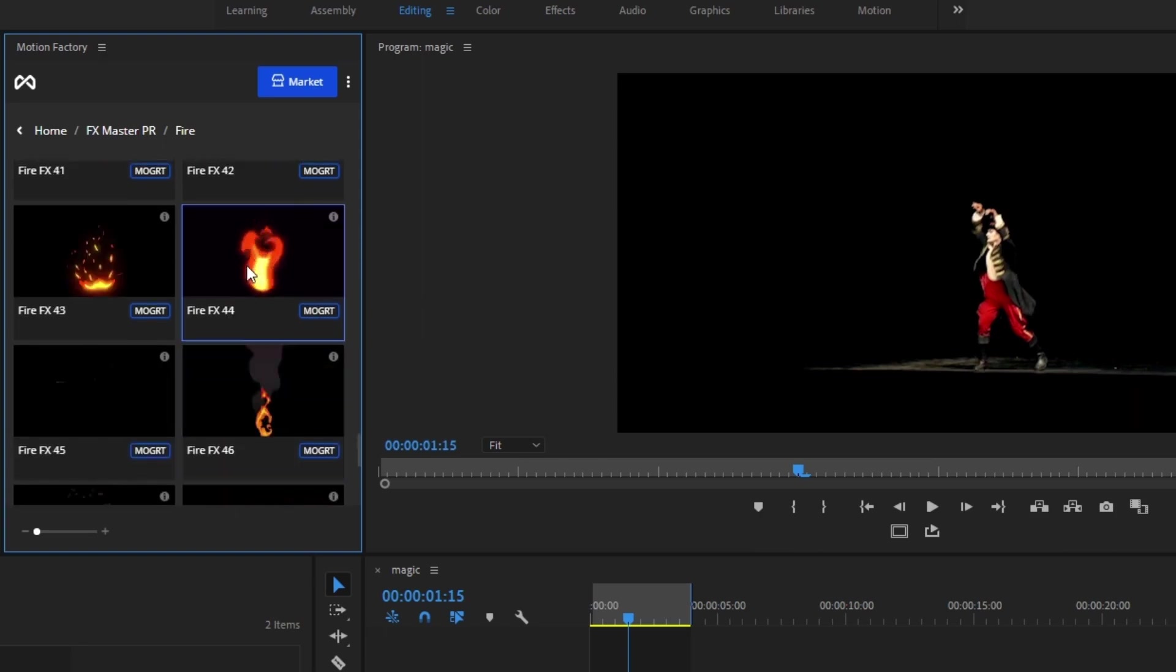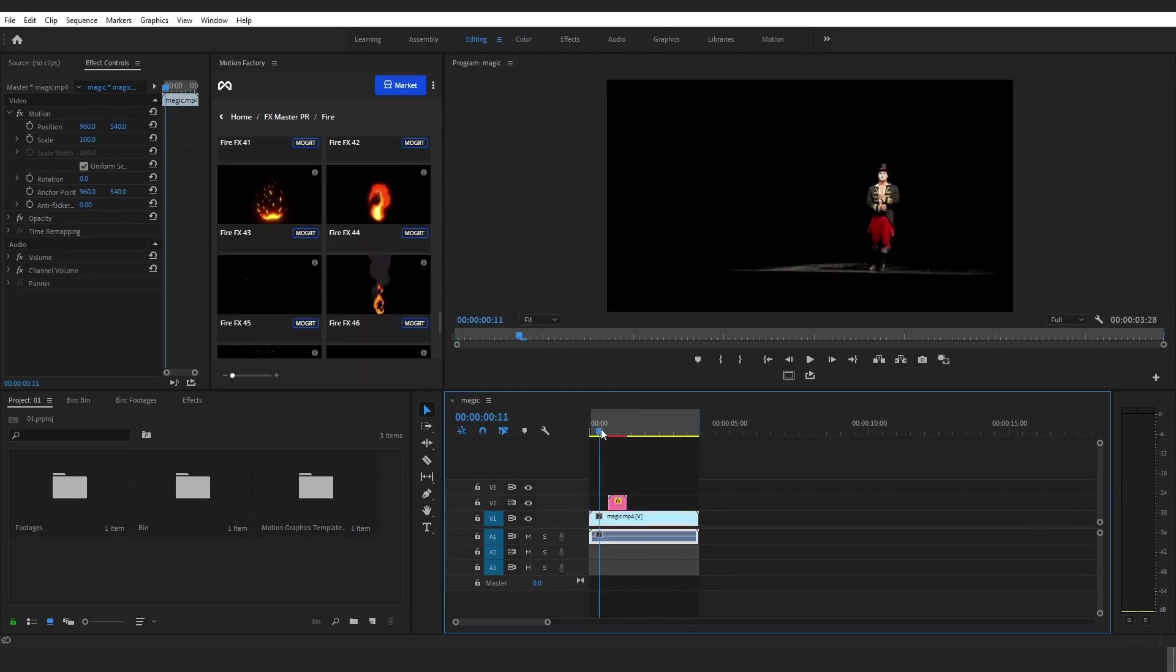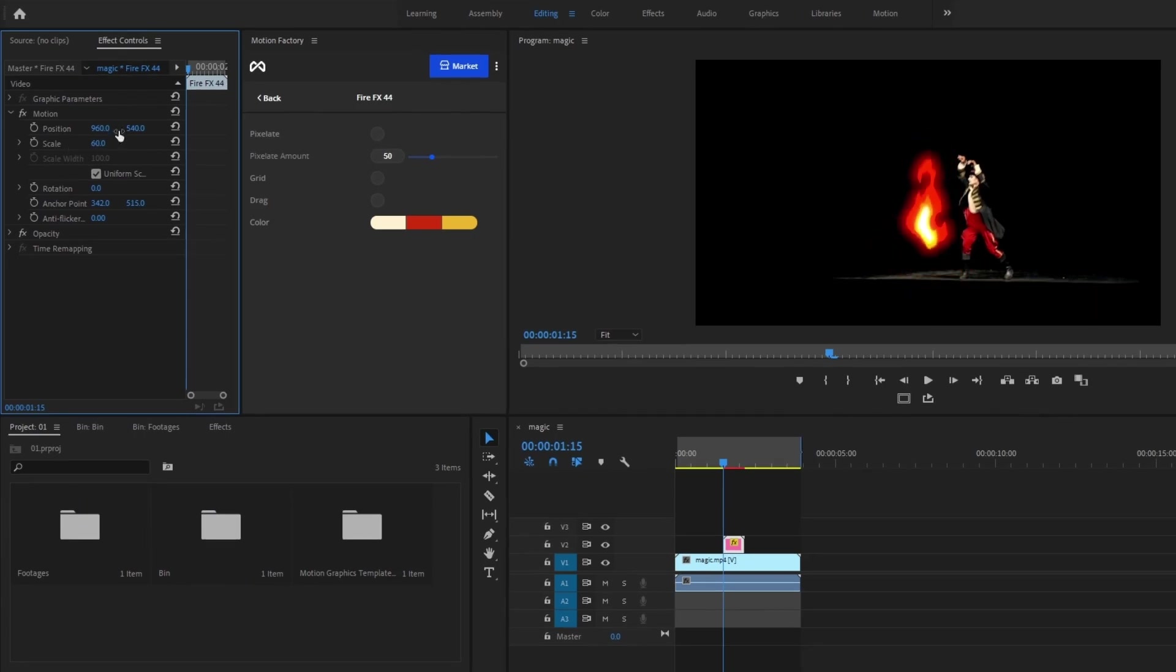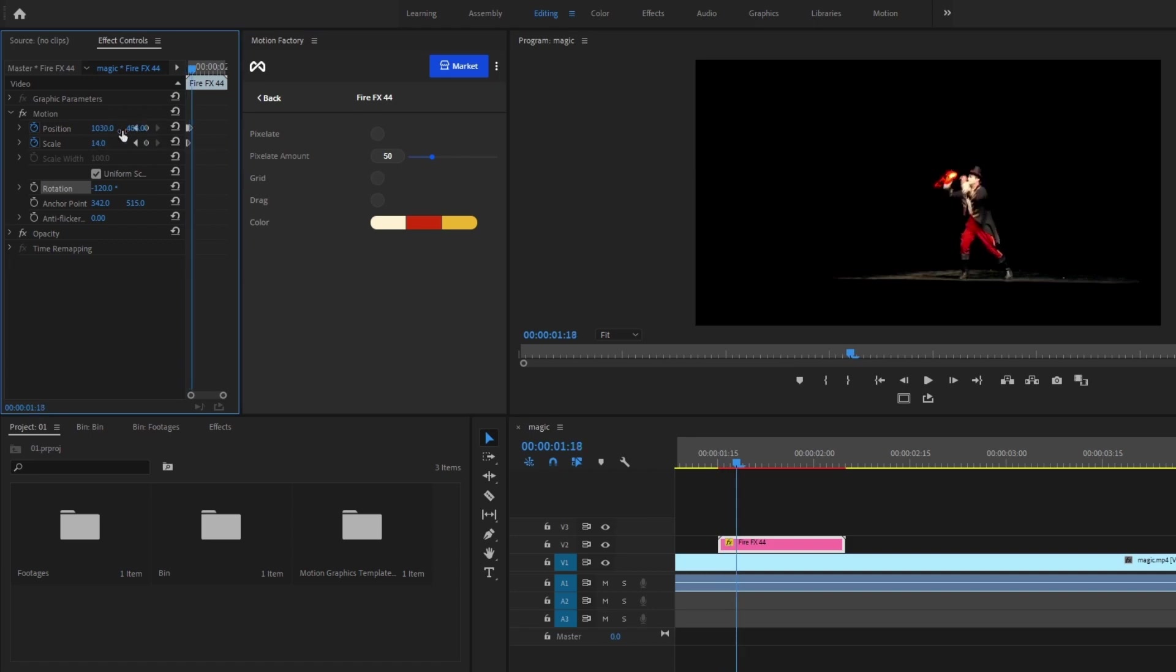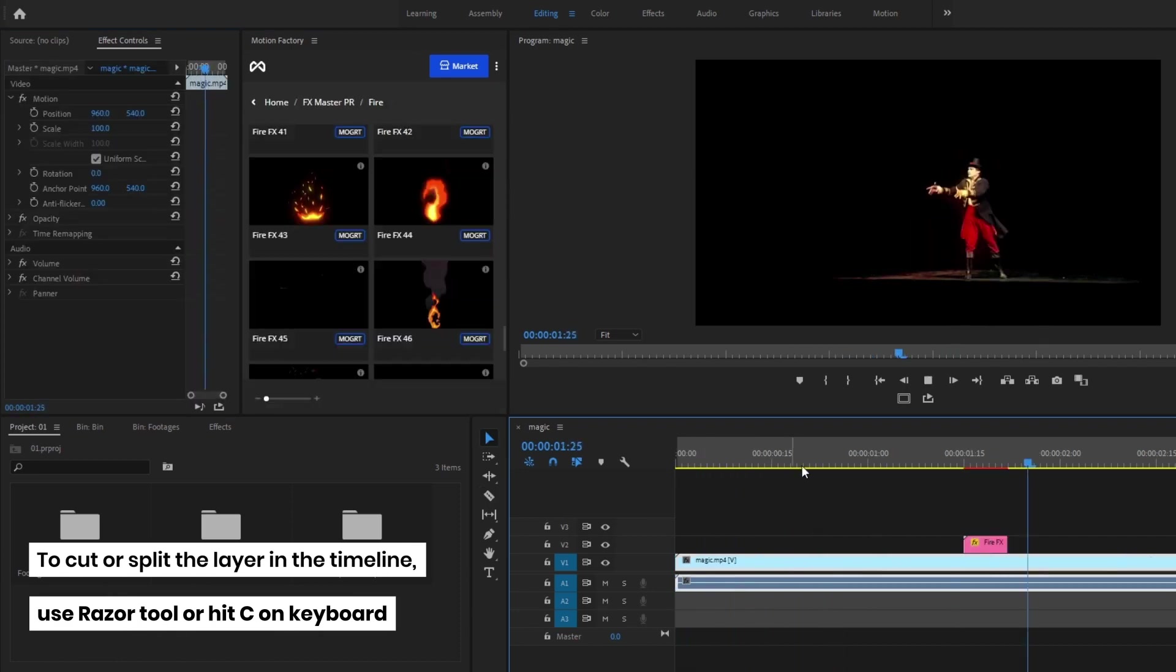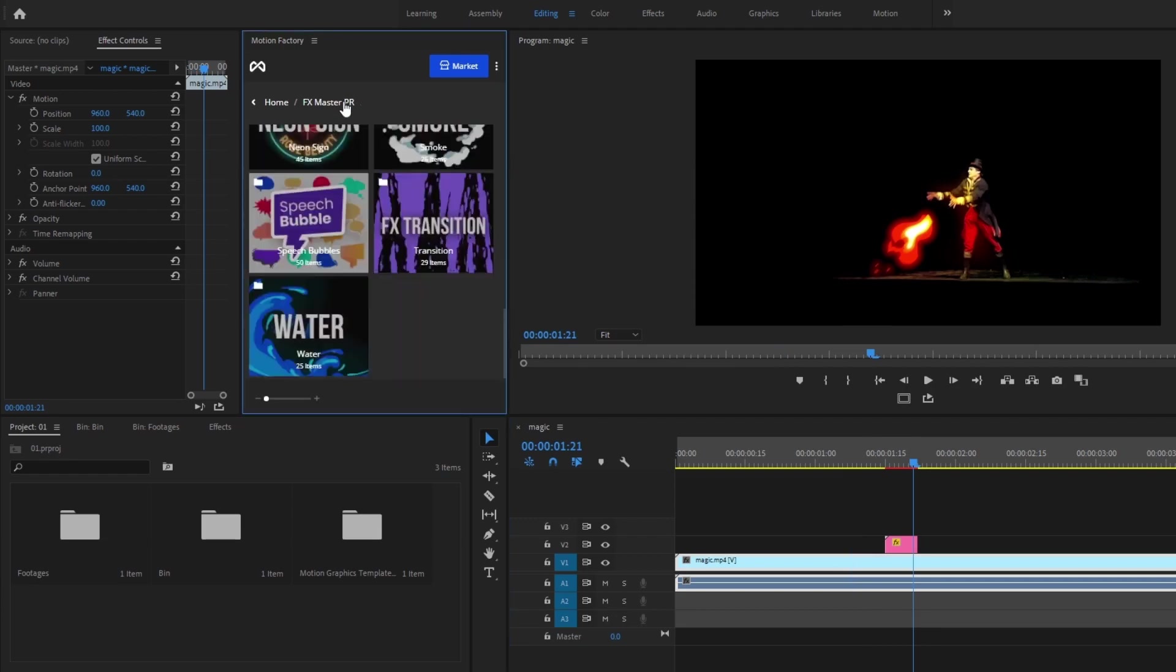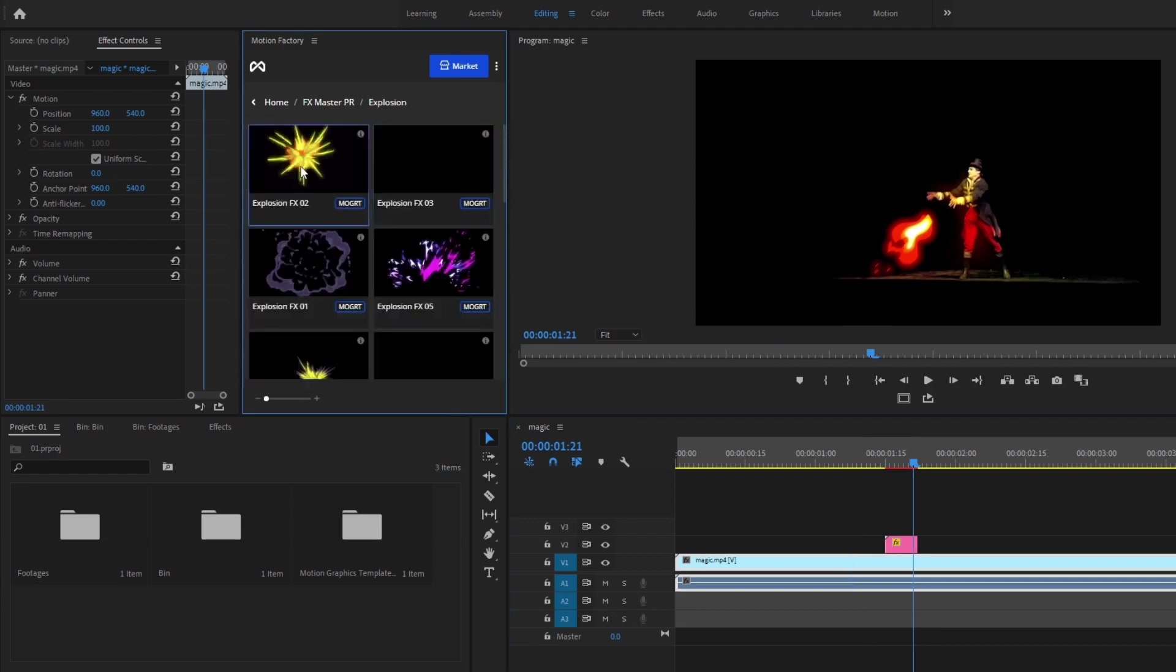After I have chosen the fire element, I will drag and drop it onto the timeline and place it at the point of the footage that the fire will come out of the subject's hands. Now I will adjust the element by changing its scale, position, and rotation, and adding keyframes for each frame. In this section I will cut the fire. You can do this by selecting the razor tool or hit C on the keyboard. Great. Now let's choose and place an explosion element onto the timeline and adjust it.